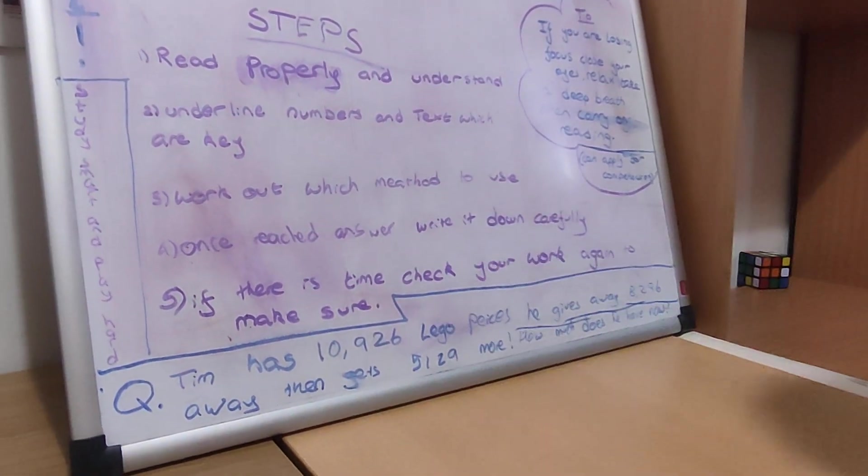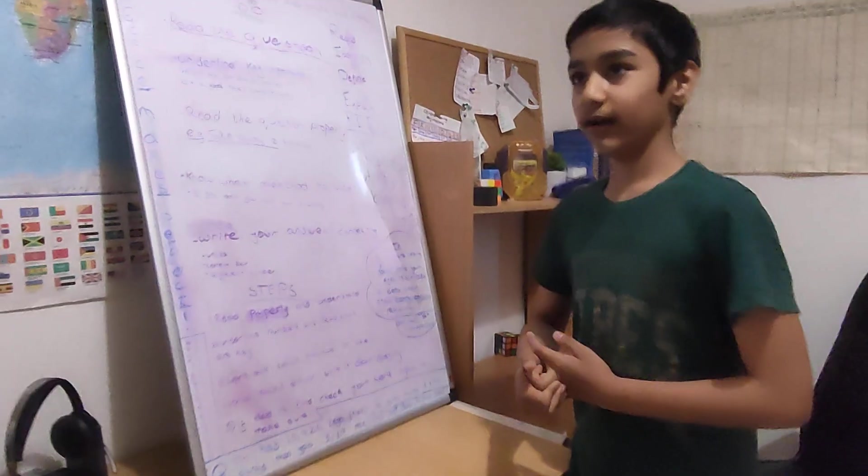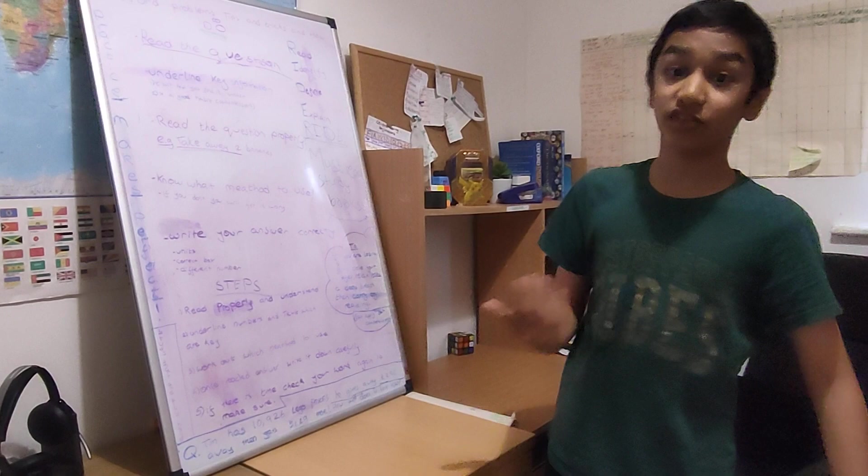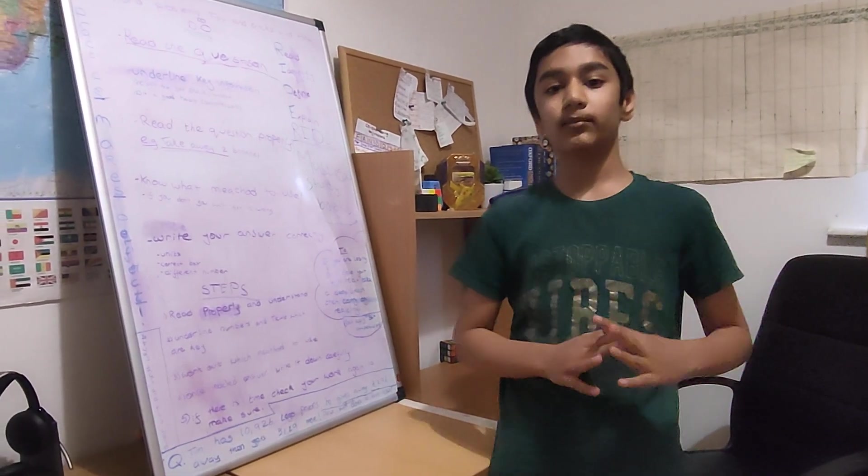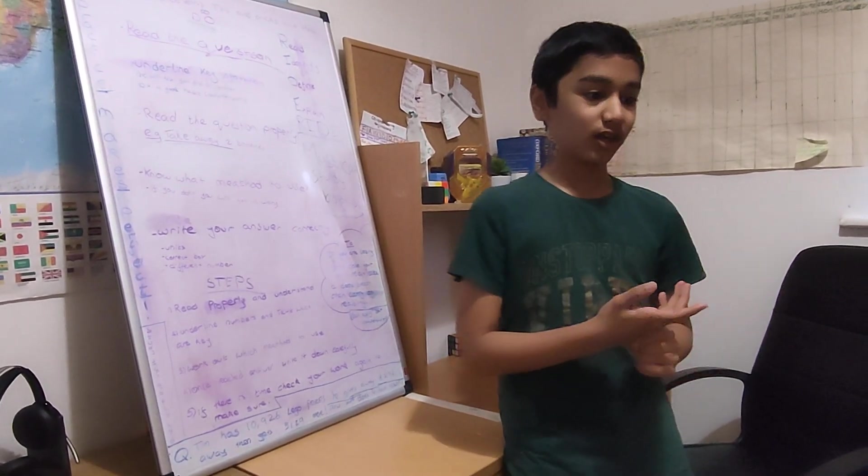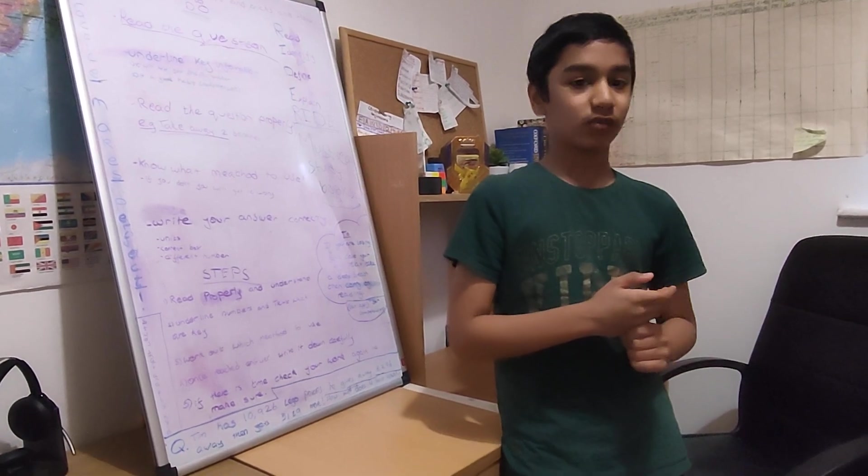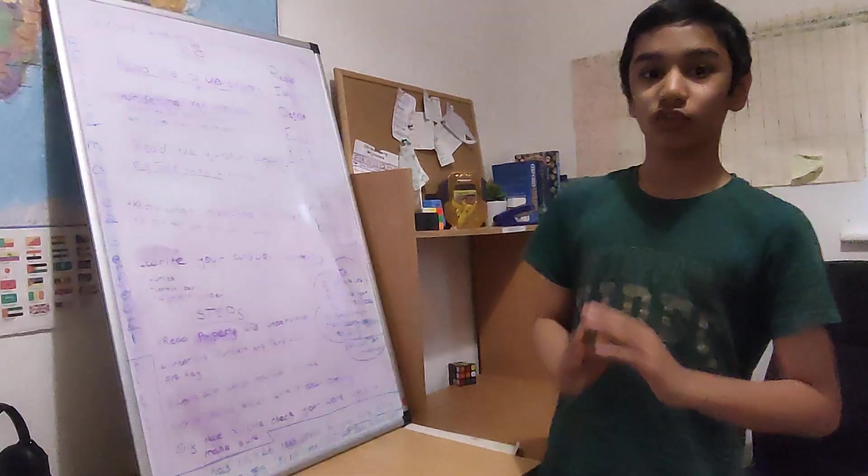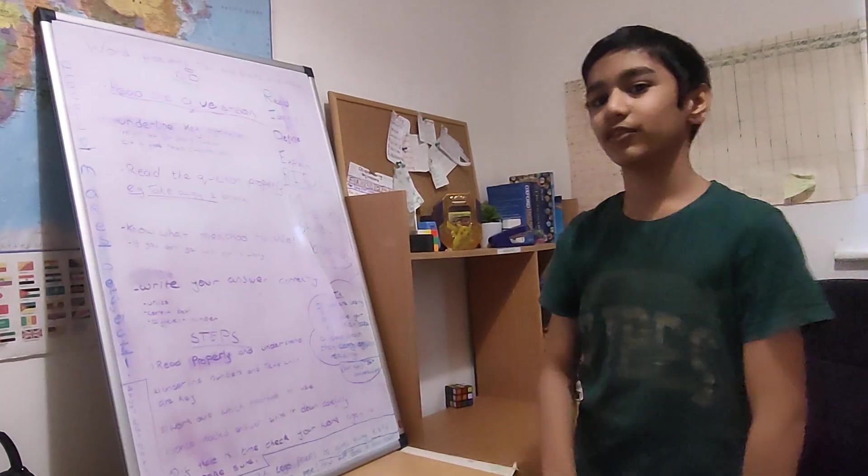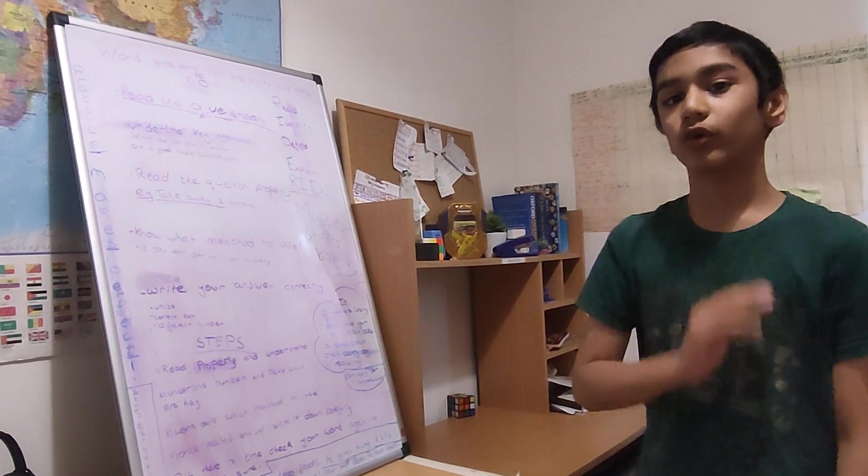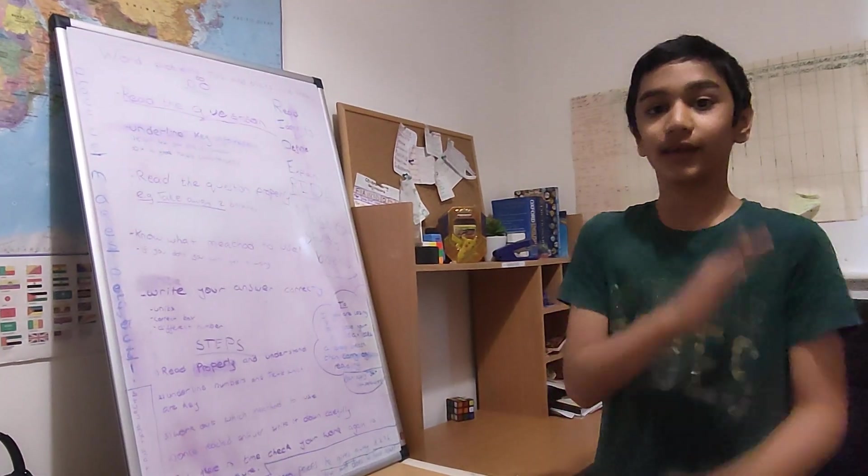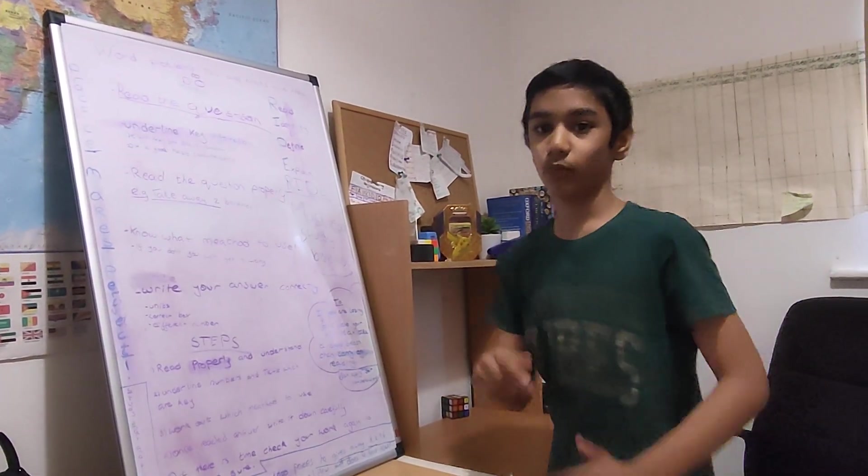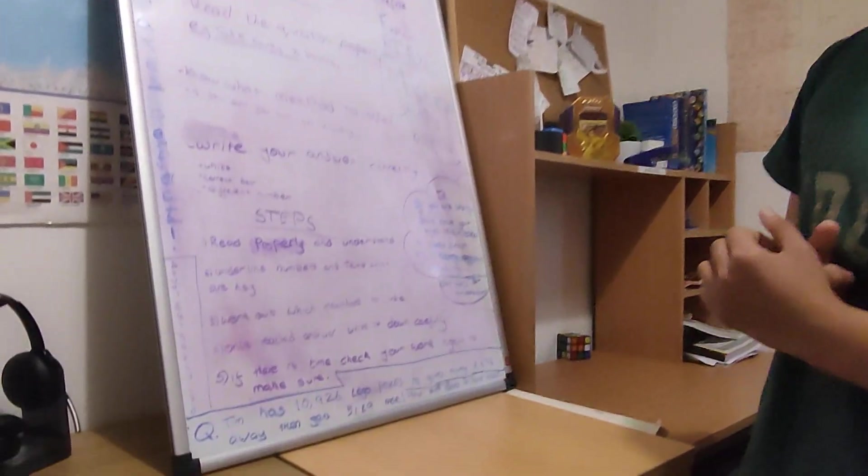So next, if there is time, check your work again and make sure. If there is time, because sometimes if you finish and there's only 10 seconds remaining, you won't really have time to go and check your work again. So if you have time, go and check all your work again. If you have, like, a minute remaining, go and check your work.